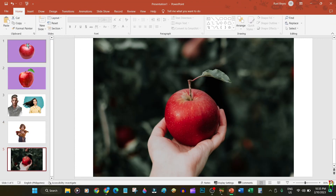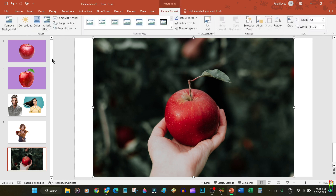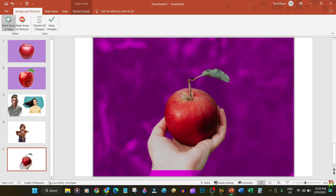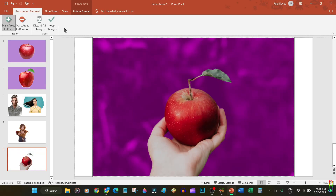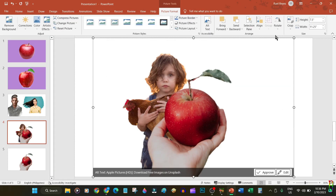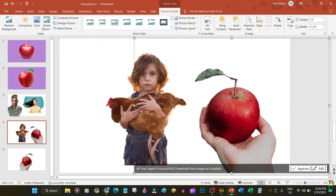Let's do another sample which is probably a lot easier since it does not involve hair. Click the picture, then go to the Picture Format ribbon tab, then click Remove Background — selection is automatic. Refine the selection using the Mark Areas to Keep or Mark Areas to Remove ribbons. Just draw a line to select the subject or background to remove, with some finishing touches on the leaf. When finished, click Keep Changes and you're done.